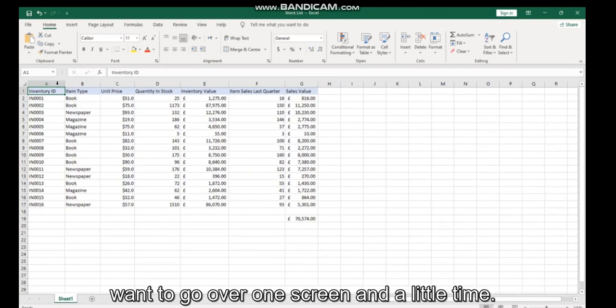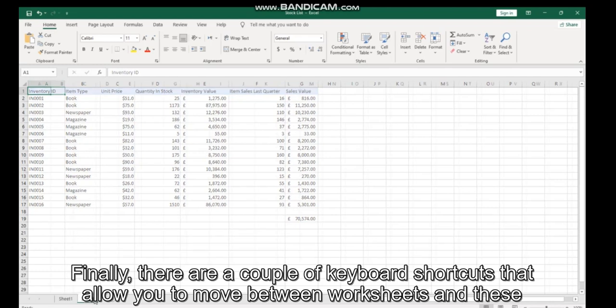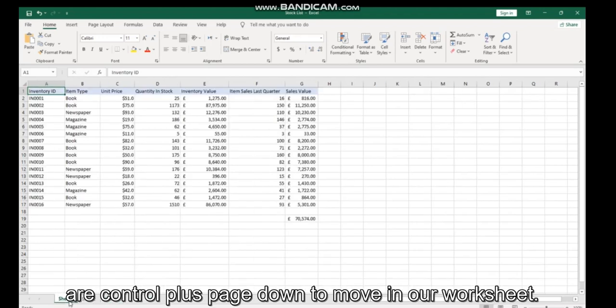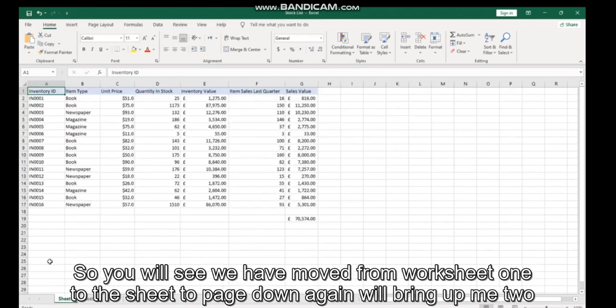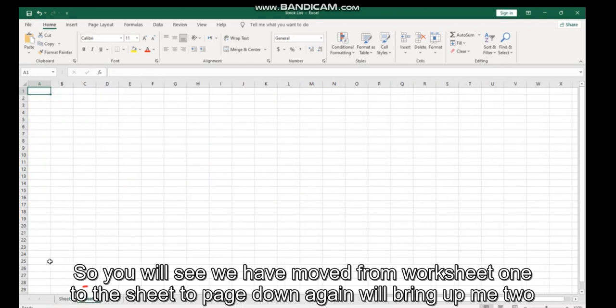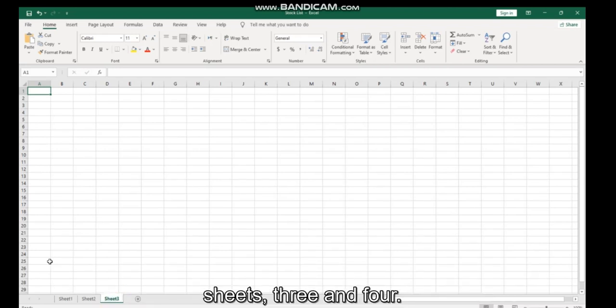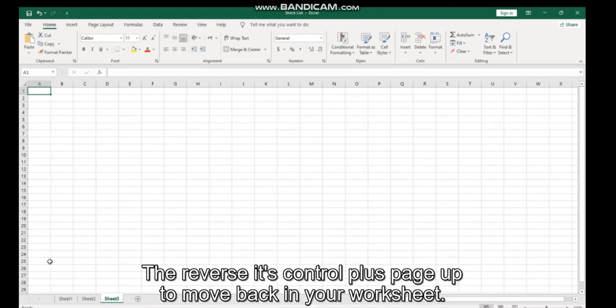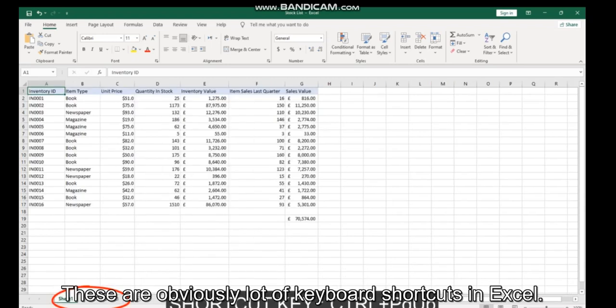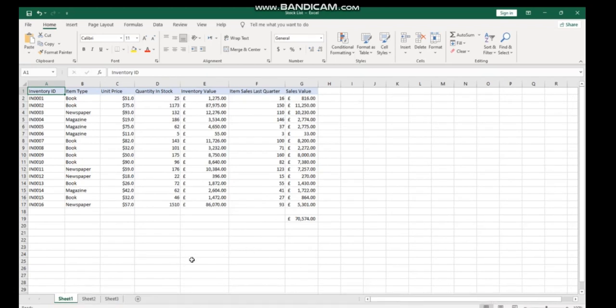Finally, there are a couple of keyboard shortcuts that allow you to move between worksheets. These are Control+Page Down to move forward in worksheets - so you'll see we've moved from Worksheet 1 to Sheet 2, and Page Down again will bring us to Sheet 3. For the reverse, it's Control+Page Up to move back in your worksheets.